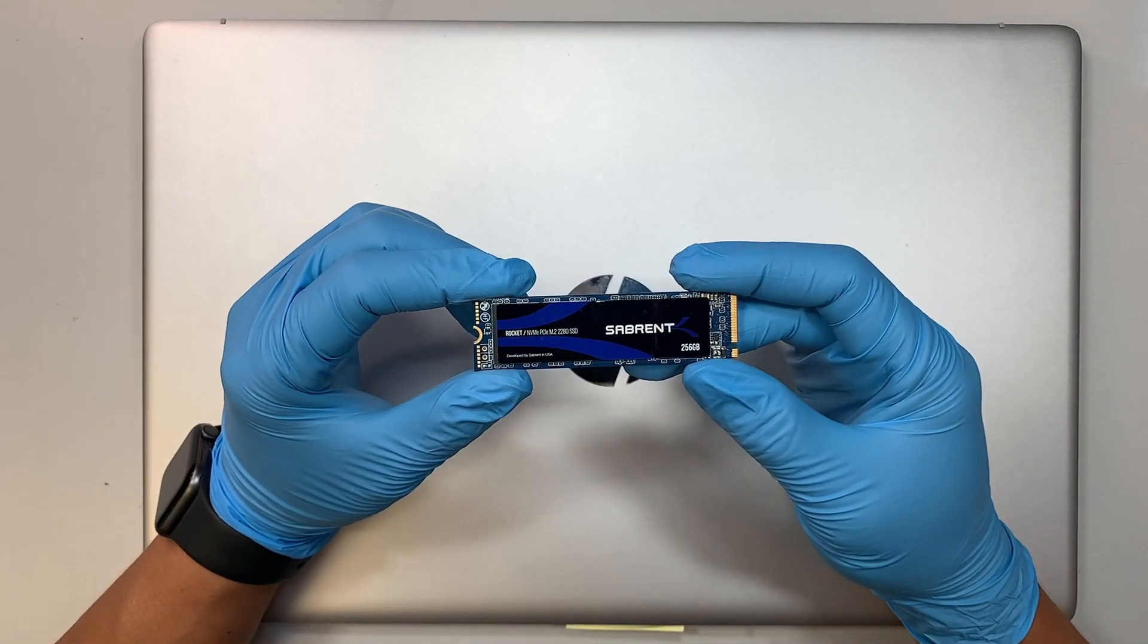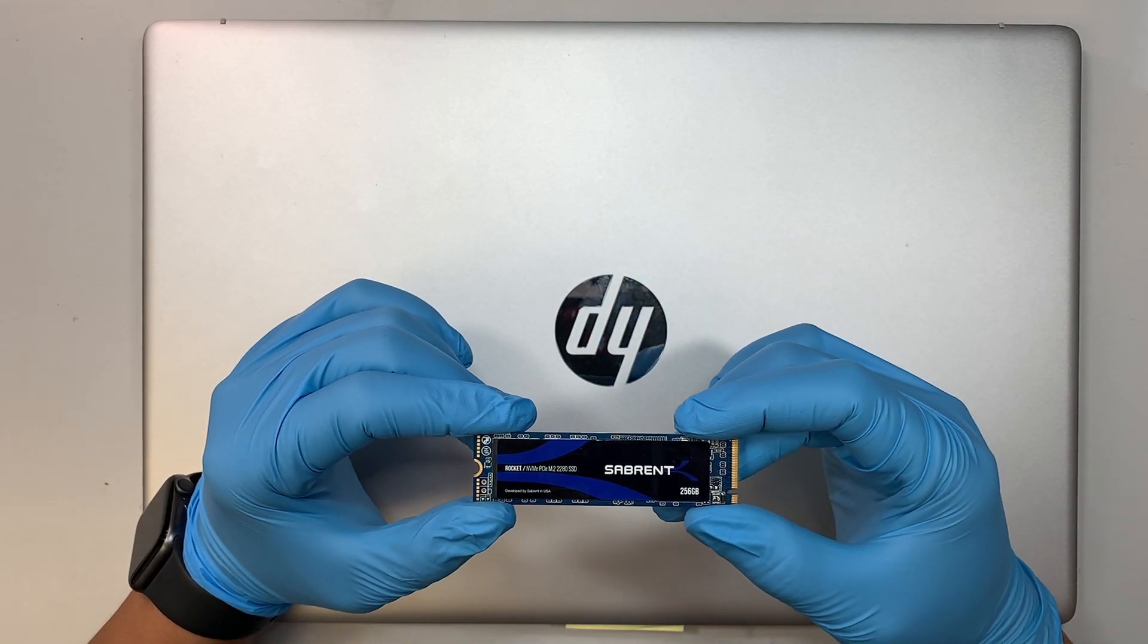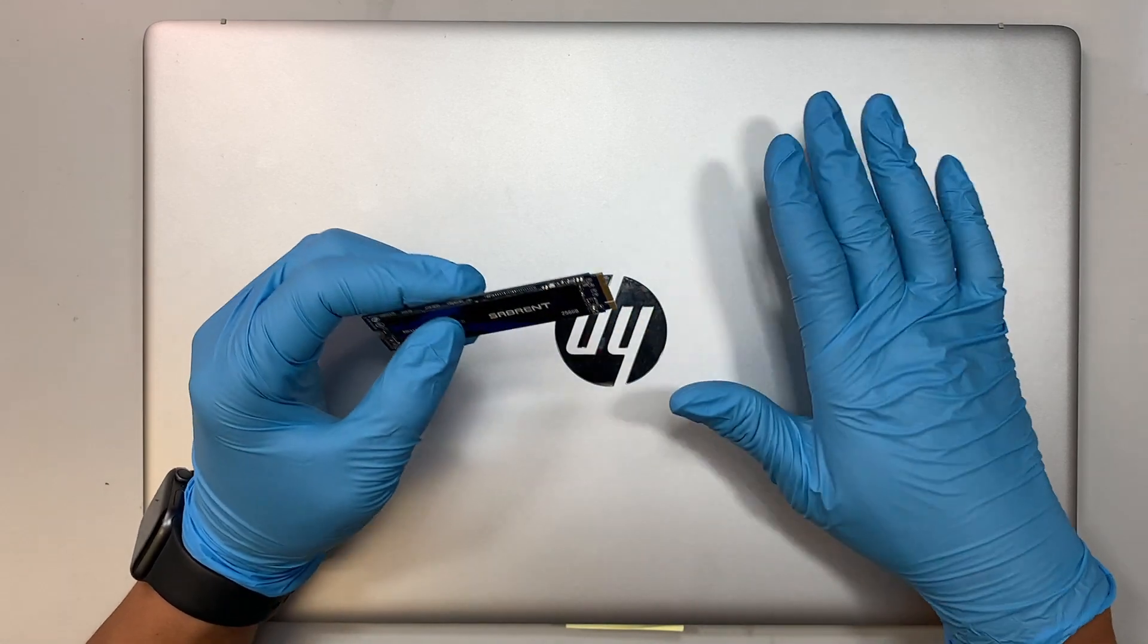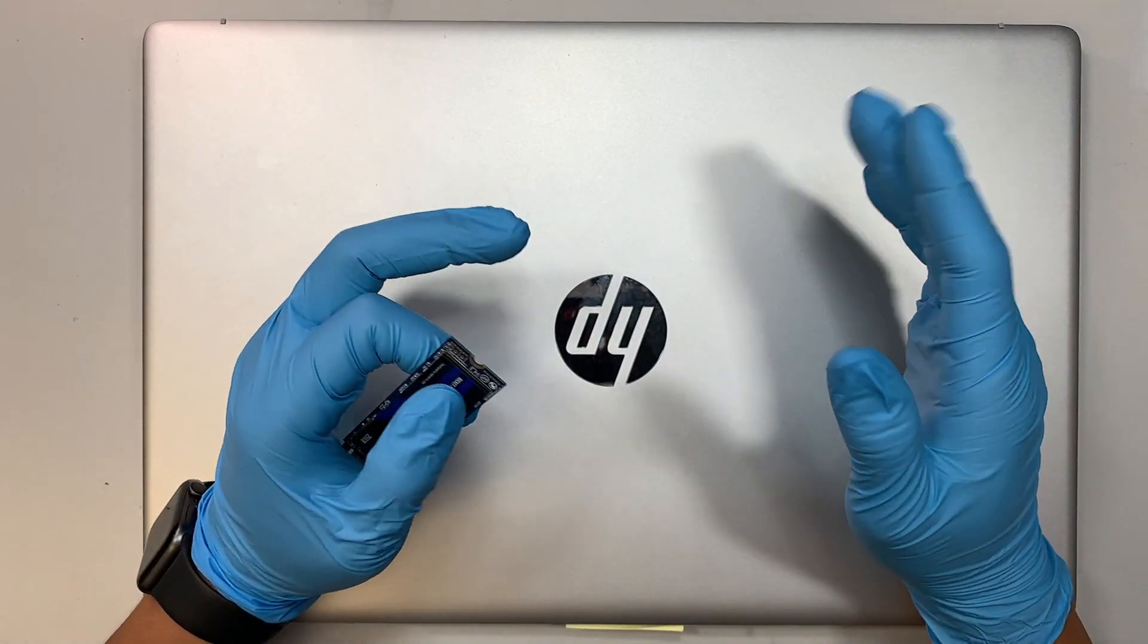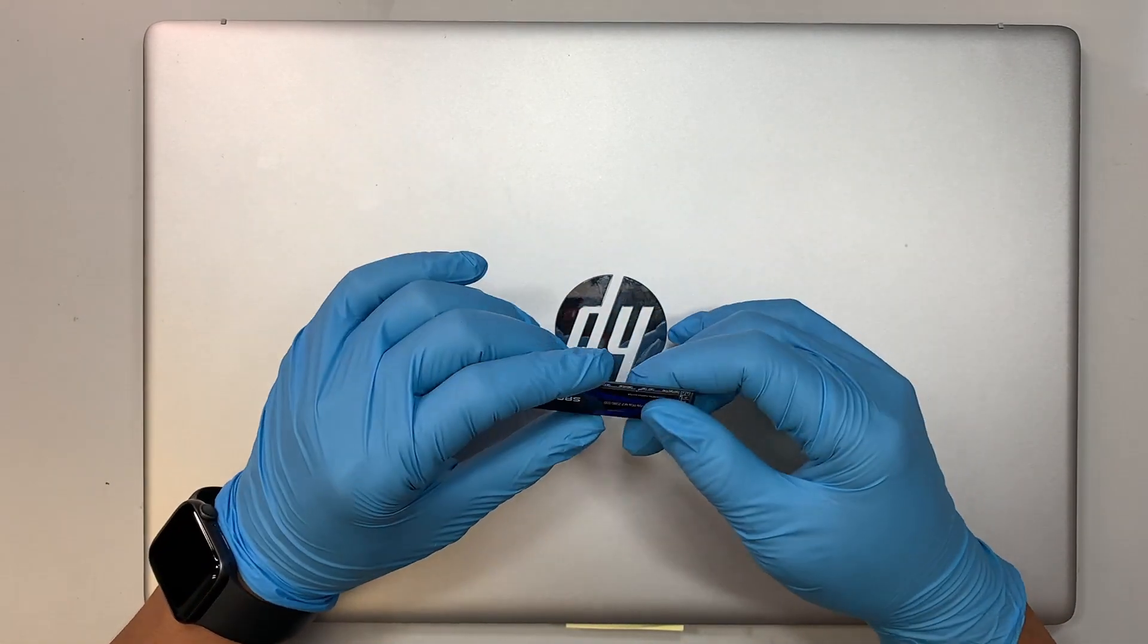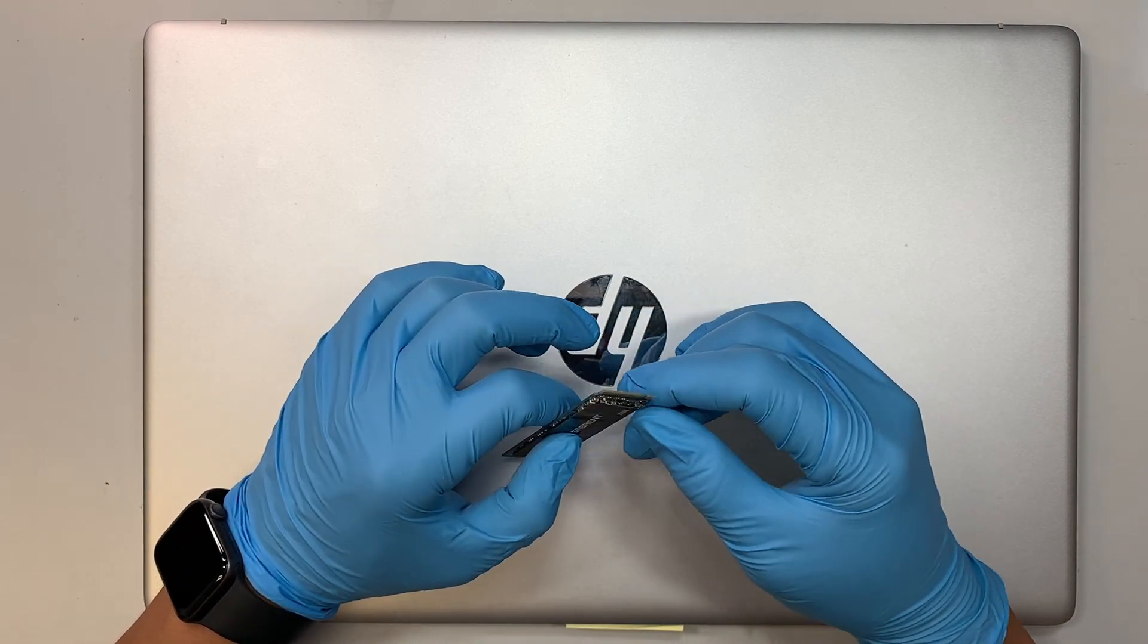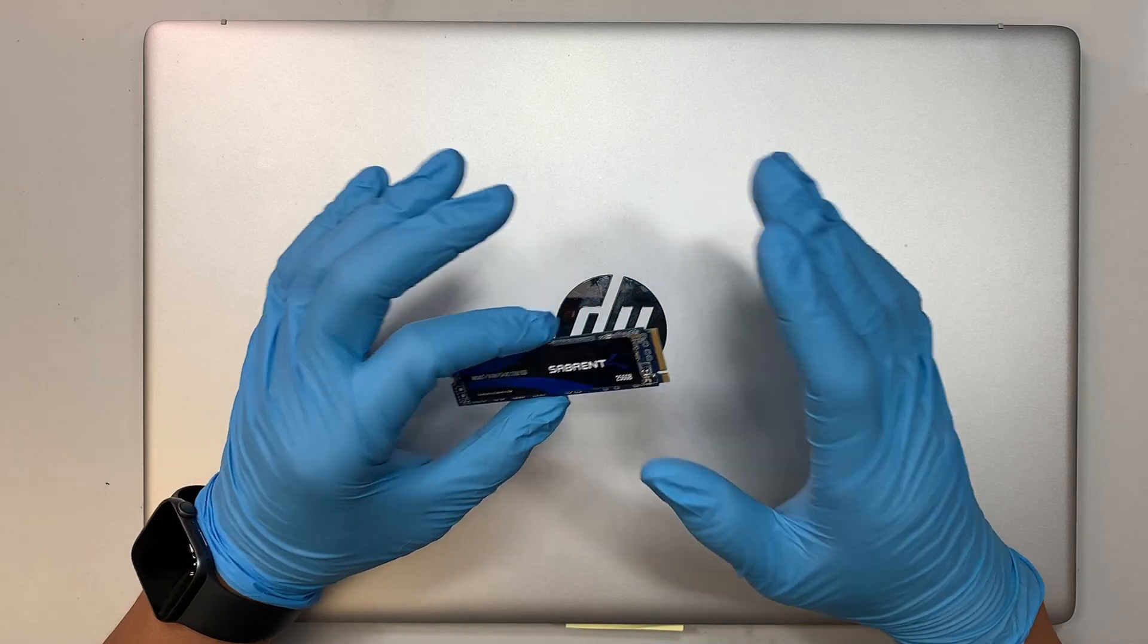In this video, I'll walk you through step-by-step on how to upgrade your NVMe SSD drive in your HP laptop. So if you're looking to increase the capacity, then this video will walk you through step-by-step replacing the NVMe drive.